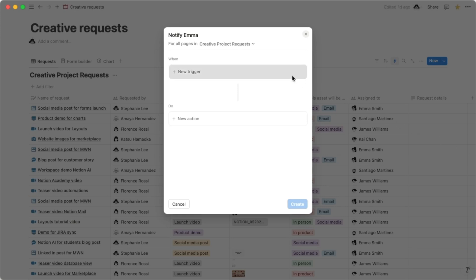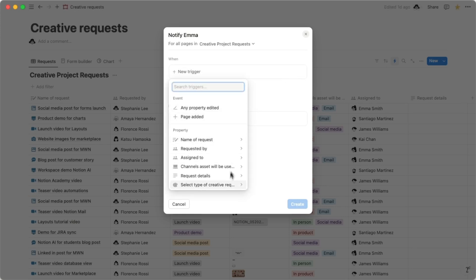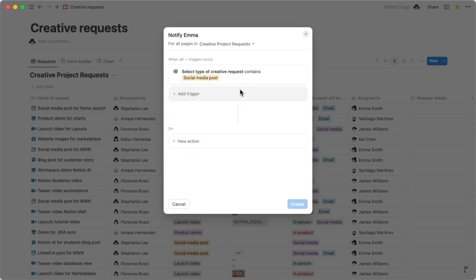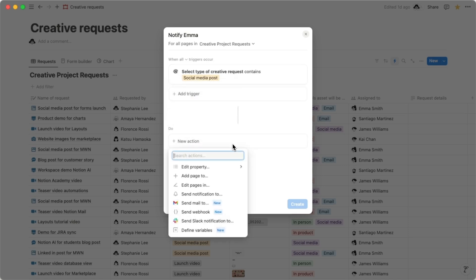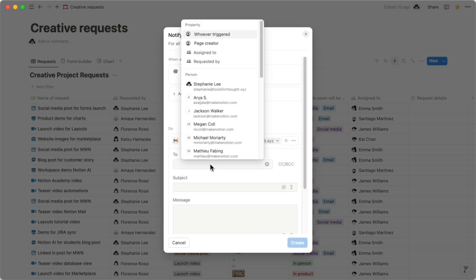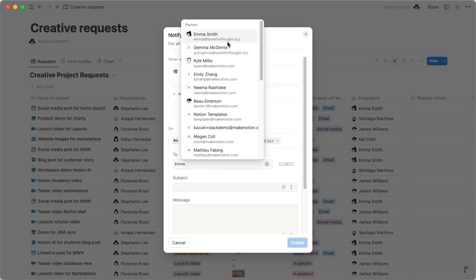In the trigger section, select Social Media under the type of request property. Then, in the Do section, set your action to Send Mail To. Add Emma's email address to the To section.